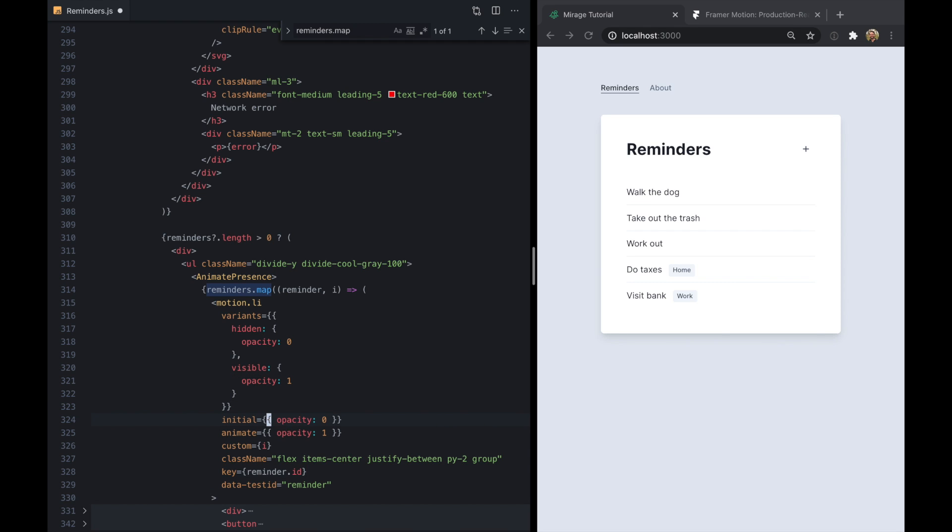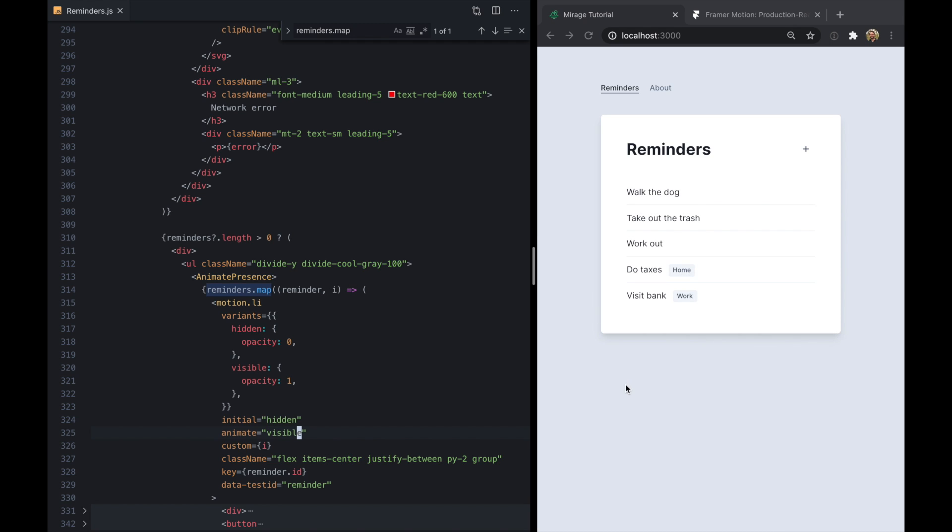And now for our initial state we can just specify the hidden variant. And for the animated state we can specify the visible variant. And if we save that we should basically see exactly the same behavior here. All the items just fade in.